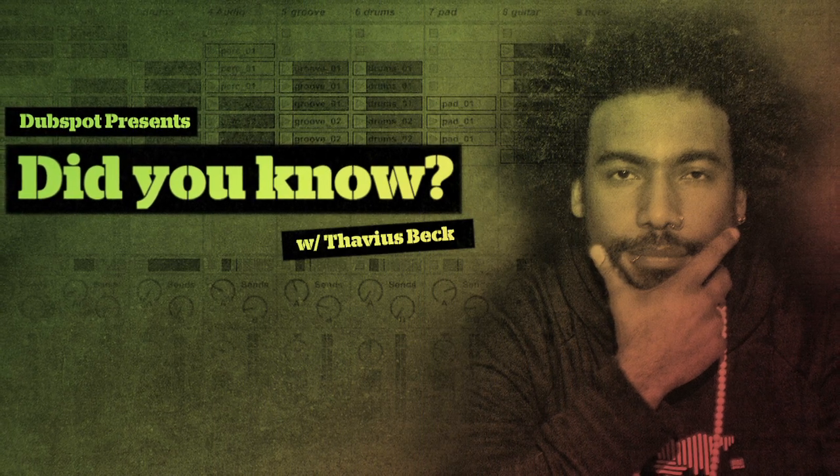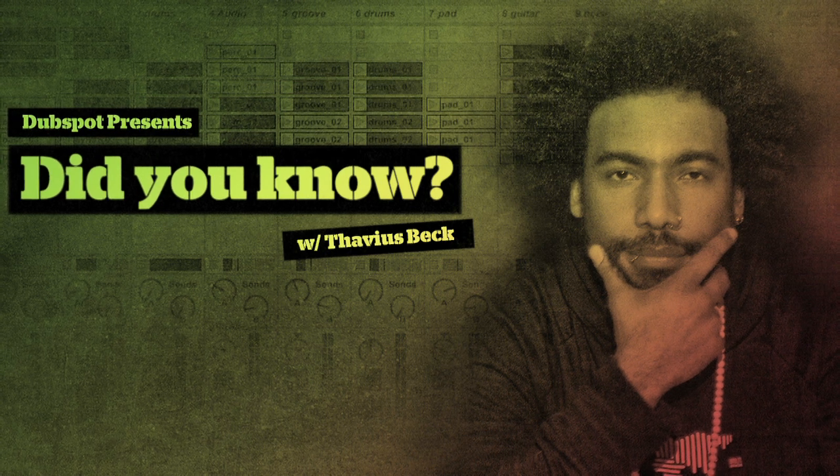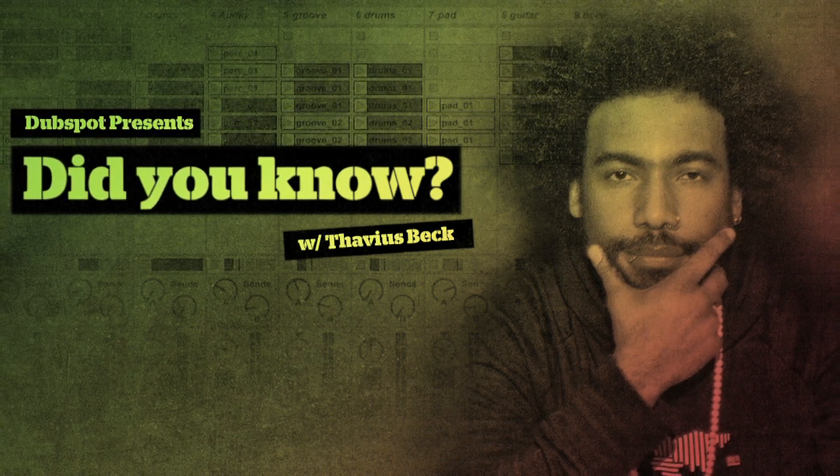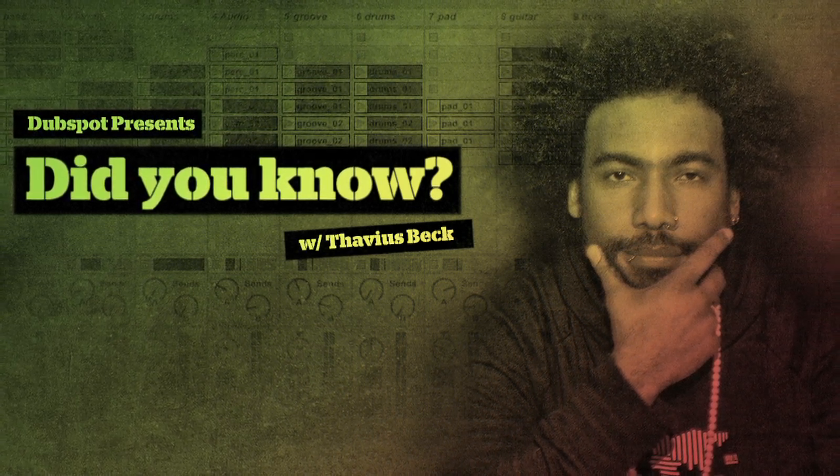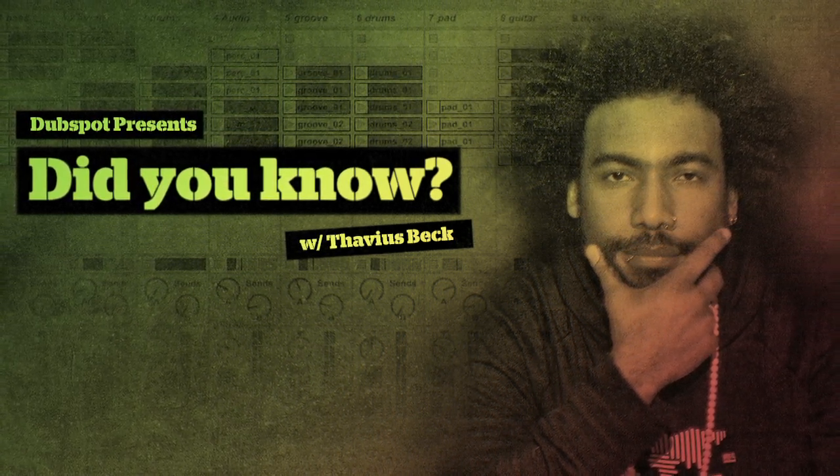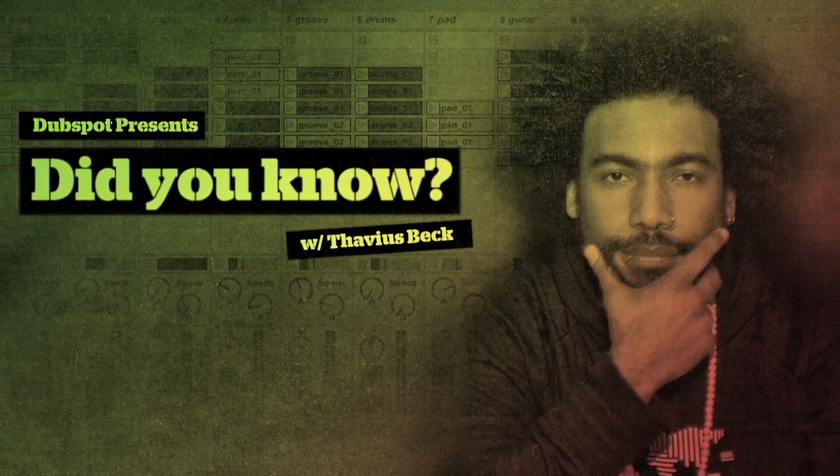This is Ableton Certified Dubspot instructor Thavius Beck with another edition of Did You Know.